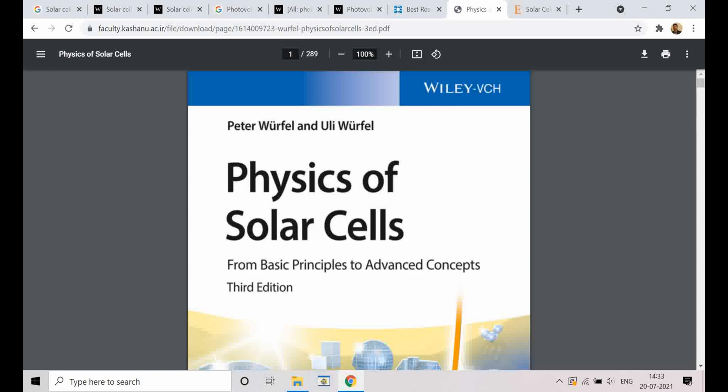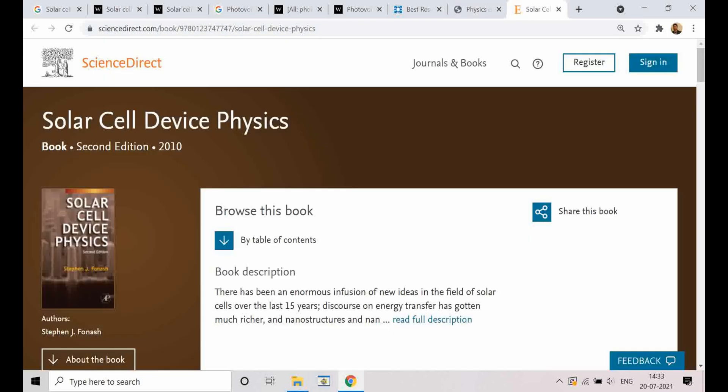If somebody is interested in learning about solar cell simulation — what sort of equations go behind solar cell simulations — one can read the book 'Solar Cells: Device Physics' by Stephen J. Fonash. This book is good if somebody wants to have an idea of what sort of equations go into simulating a PV device.